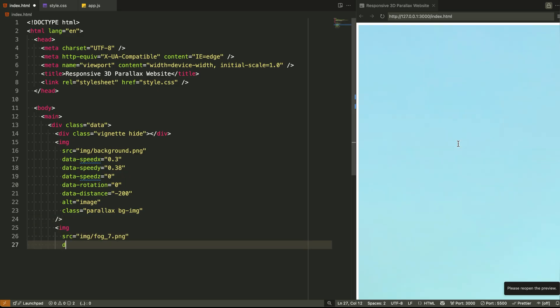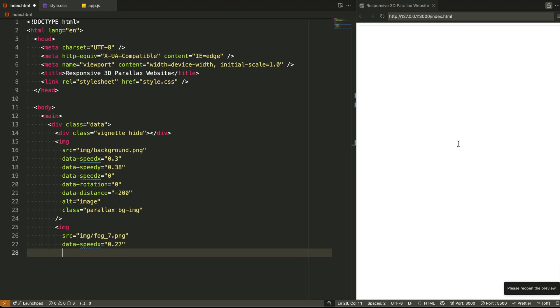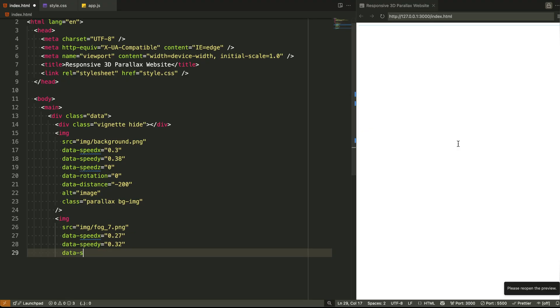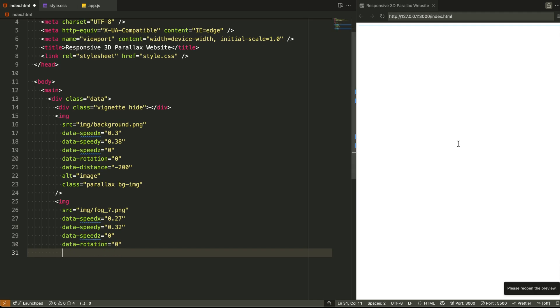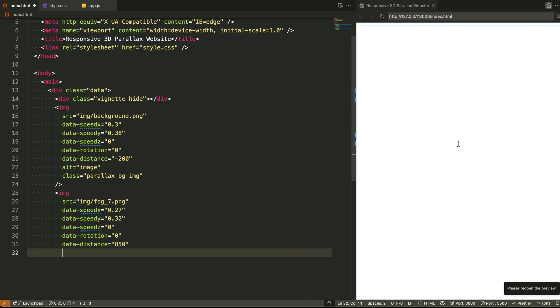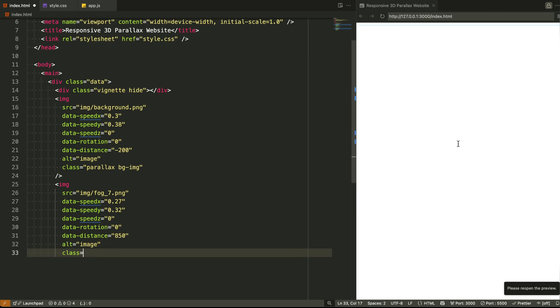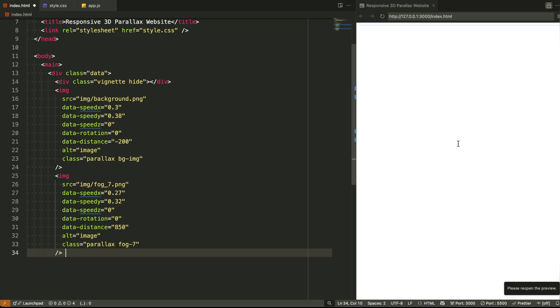Let's look at an example. Take this fog image, img-fog_7.png, with data-speed-x of 0.27 and data-distance of 850. That tells the JavaScript, hey, I'm not the closest layer. Move me slowly when the mouse moves and make sure I appear a bit deeper in space.